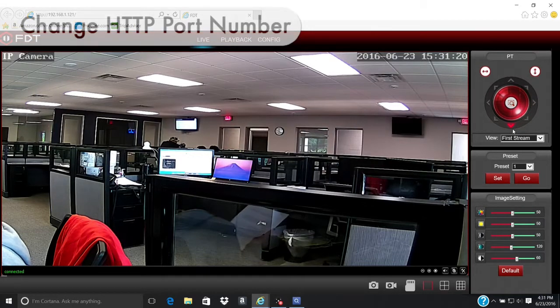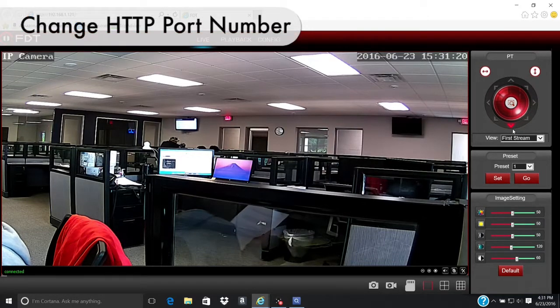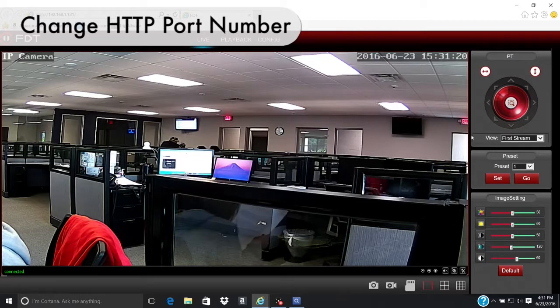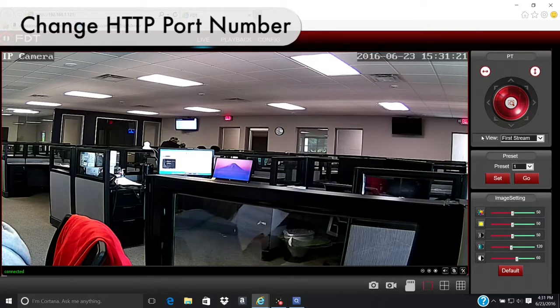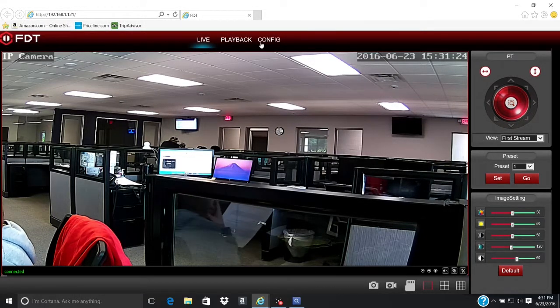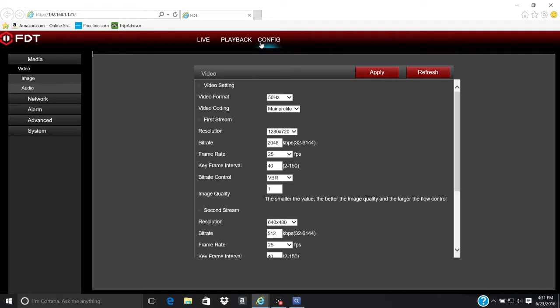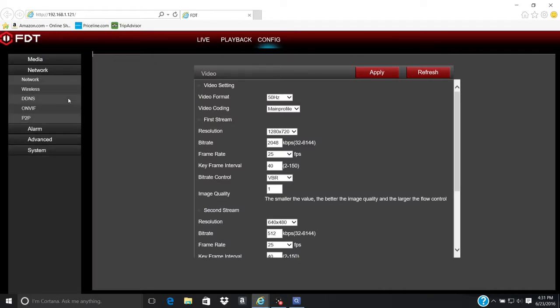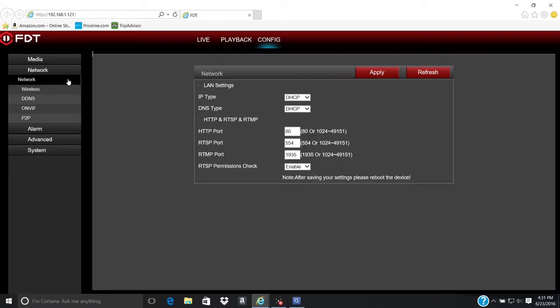Next, we need to change the HTTP port number. Open the Configuration tab. On the left panel, click on Network. Then click on the subheading Network.